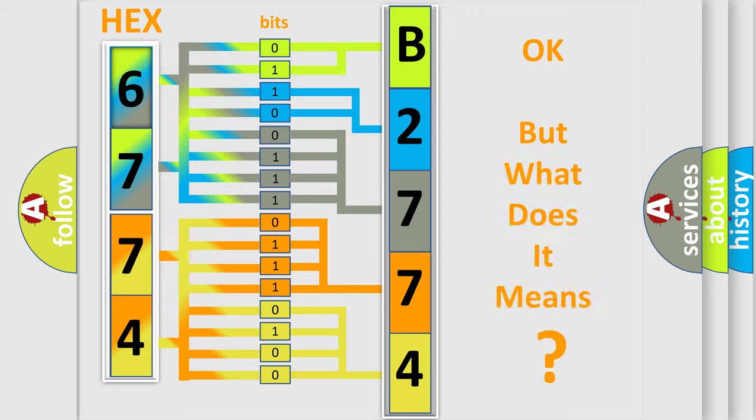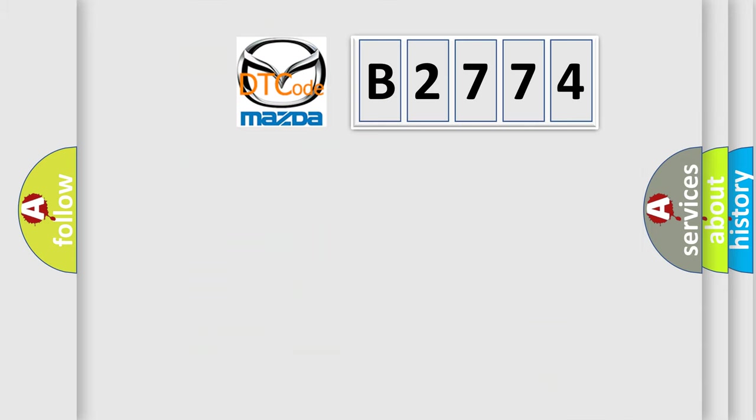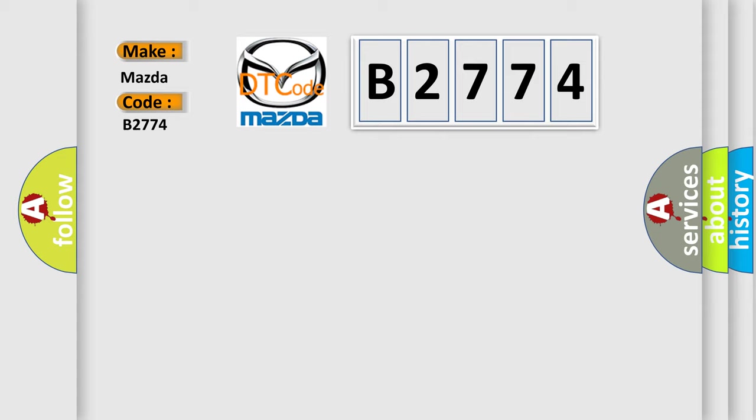The number itself does not make sense if we cannot understand what it actually represents. So, what does the diagnostic trouble code B2774 mean specifically for Mazda vehicles?